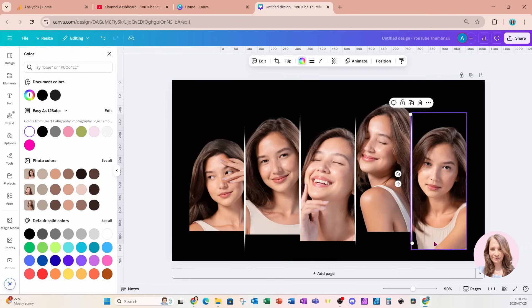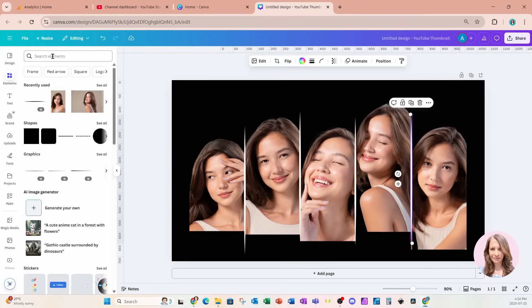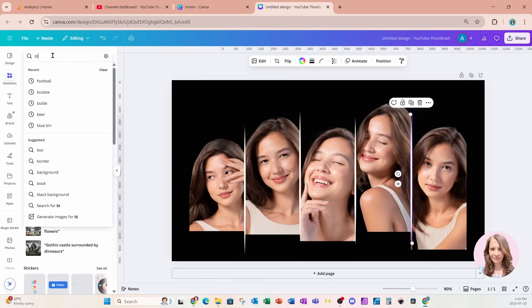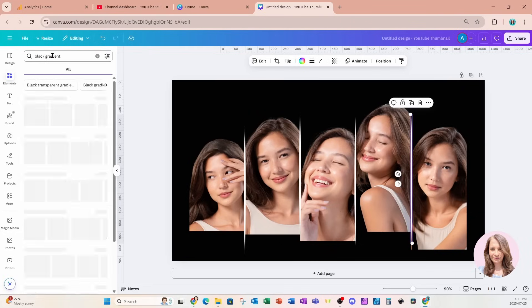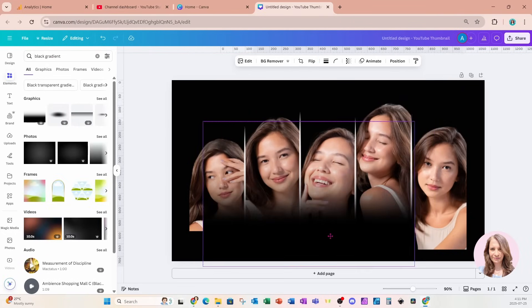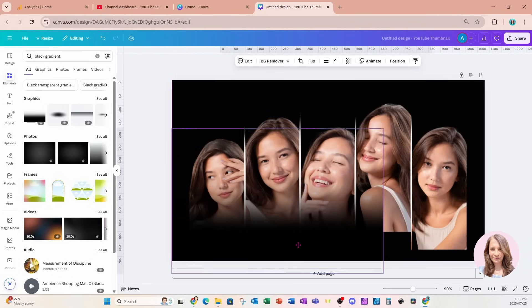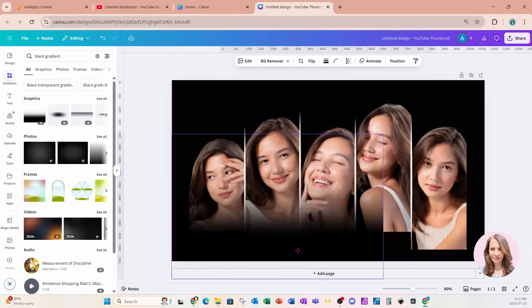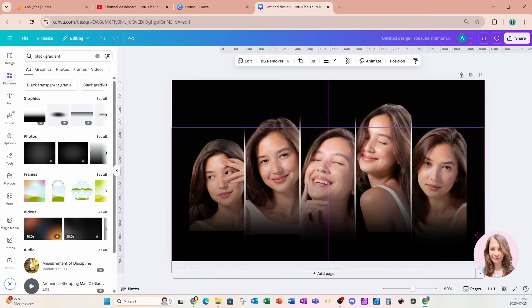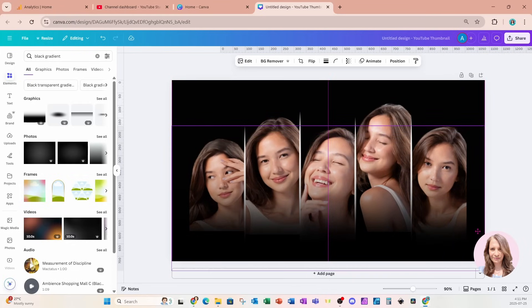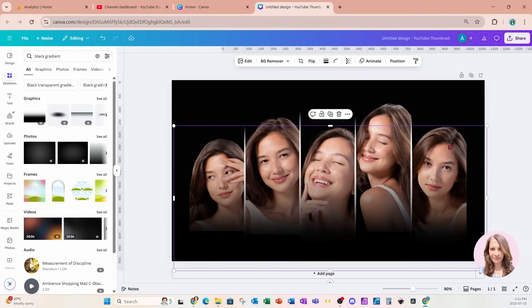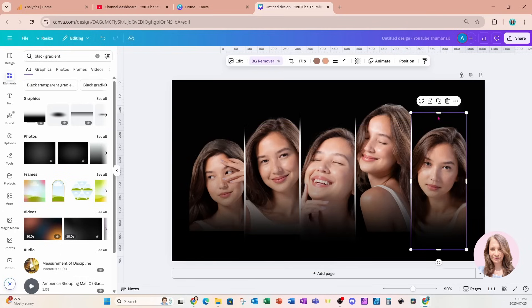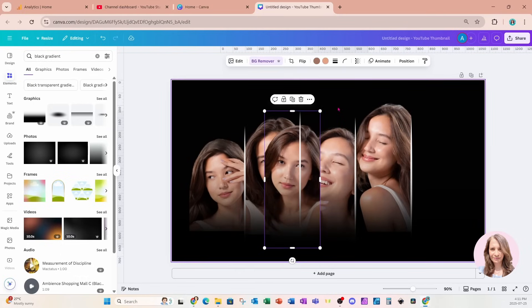I'm now going to, we can see that there's a little bit of a harsh line at the bottom so I'm going to come back to elements and I'm going to search for a black gradient and so here is one right here and I'm just going to put that right down there like that, increase the width a little bit and I'll just move it up just a little bit like that.